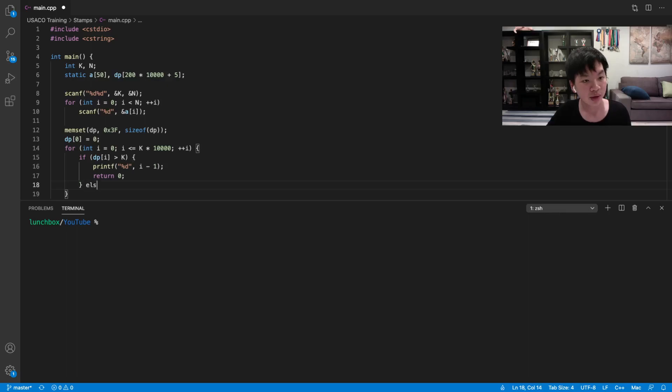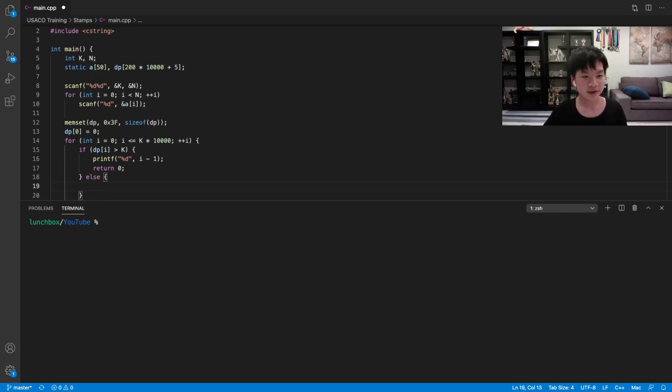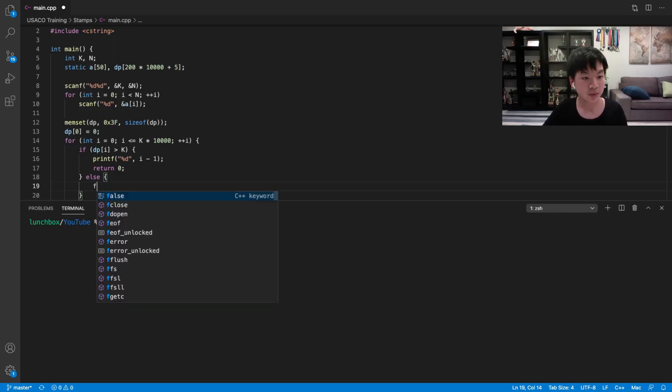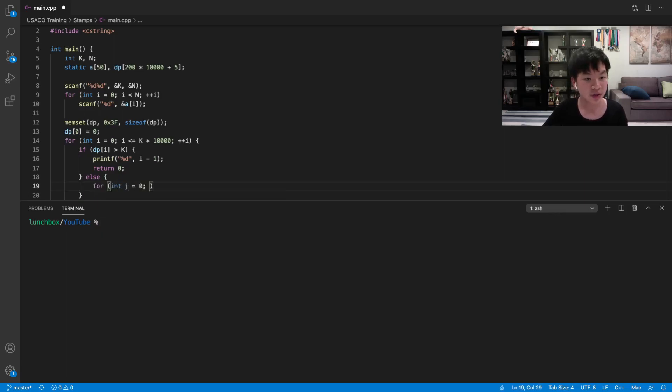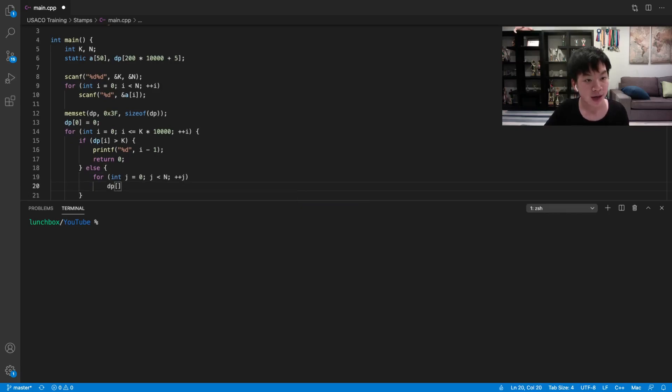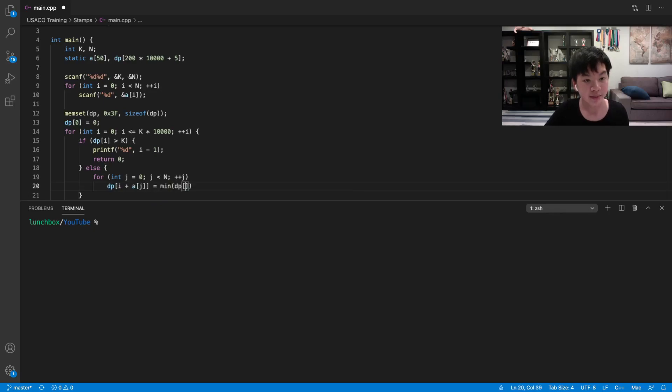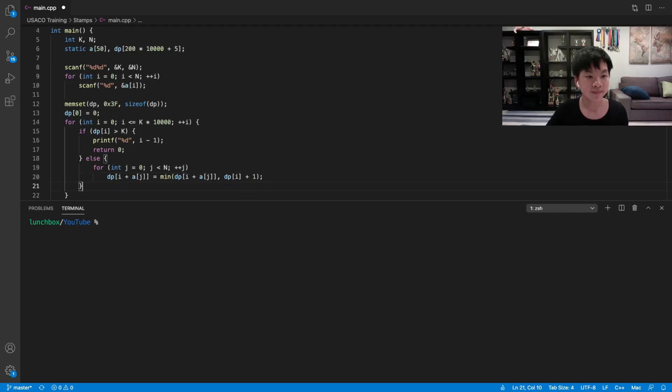So otherwise, we're going to expand our DP value. So we're going to loop through all the coins from j to n. So dp[i + a[j]] equals the min of dp[i + a[j]], dp[i] + 1.